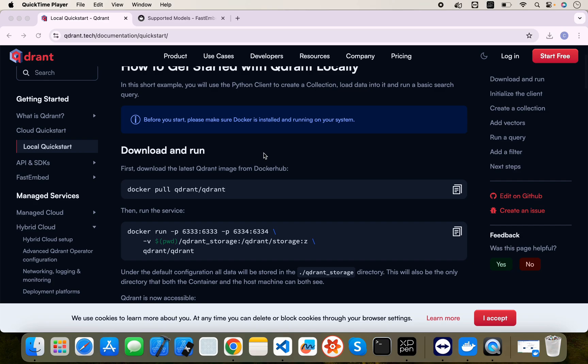Qdrant DB is open source and provides cloud support as well, which is paid. But if you want to install and run it on your own system or virtual machine, it is free and open source. To run it we need a Docker installation, so let's use the required commands.